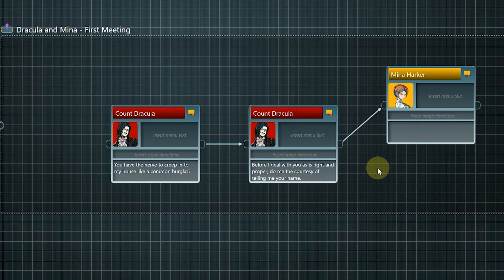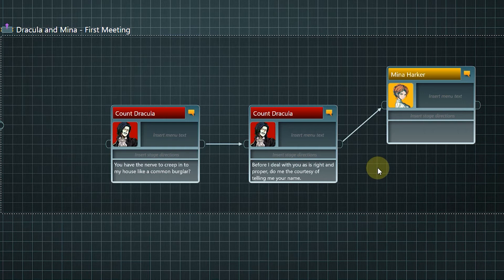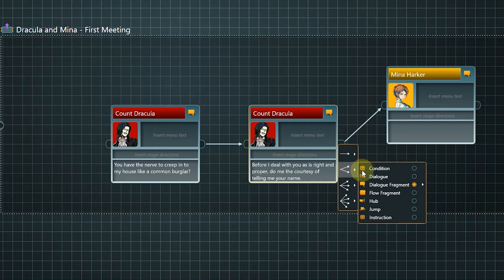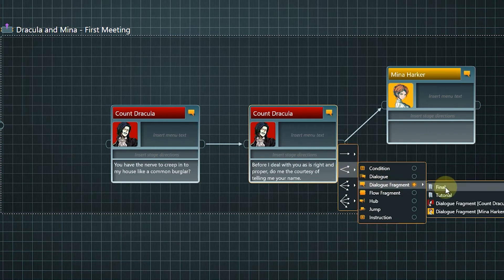I'd like to give the player three options to choose from here. We could create the nodes one after the other, like before, but there is an even easier way to create multiple nodes simultaneously. Click the output pin of the last node. Now we can decide how many new nodes connected to this one we want to create. Choose two and go through the context menu to select Mina as the speaker.